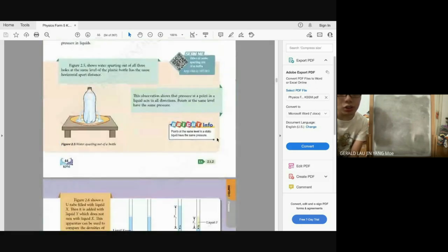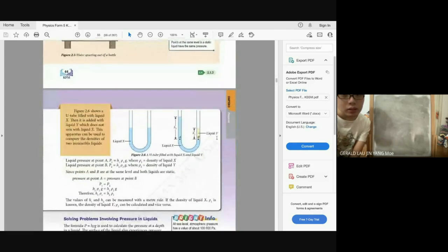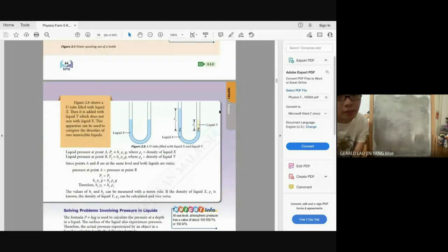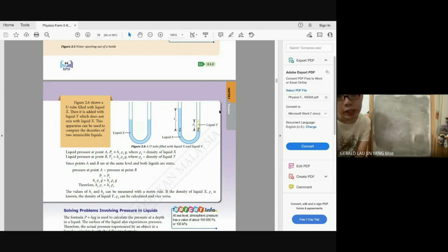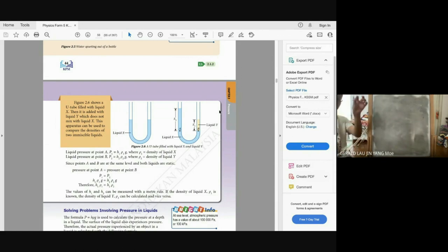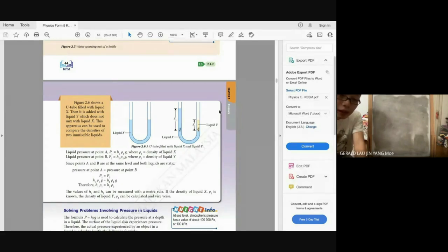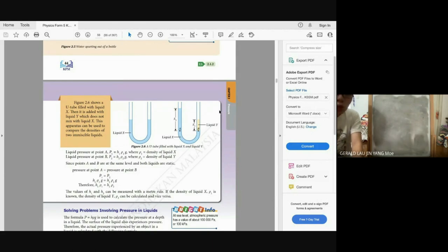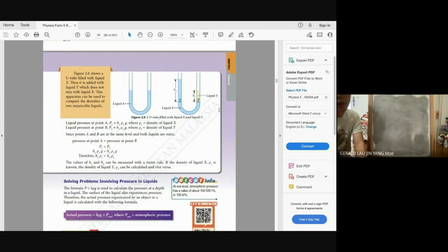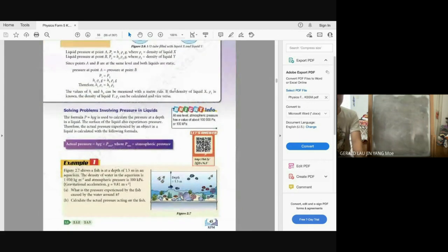Looking at liquid X and liquid Y: the liquid pressure at point A is P1 = h1ρ1g, and at point B is P2 = h2ρ2g. Whenever two positions are at the same height in a liquid, the pressure will be the same — even if the densities are different, the height is the same.